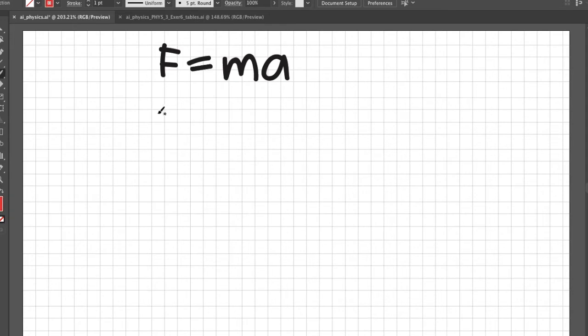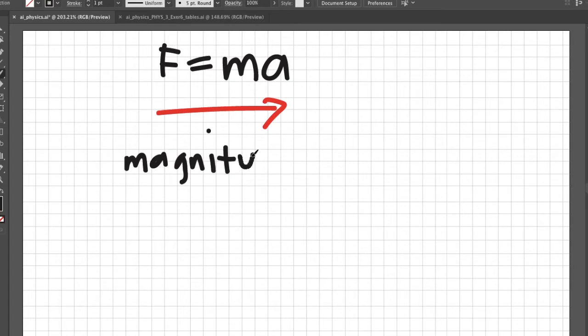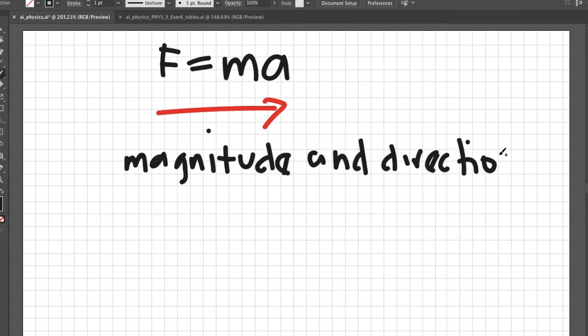Force is a vector so you can represent it with an arrow. And just like any other vector, it has a magnitude and direction.